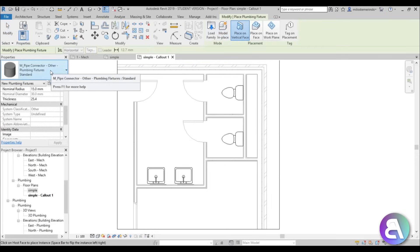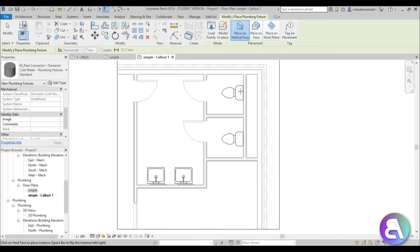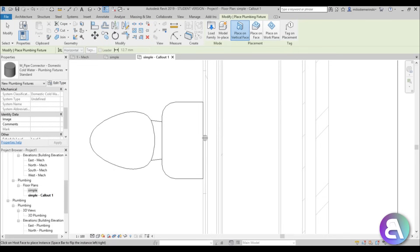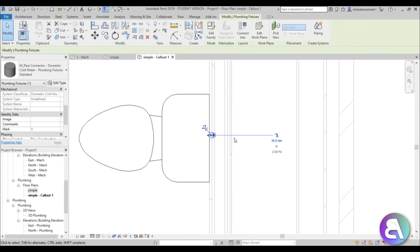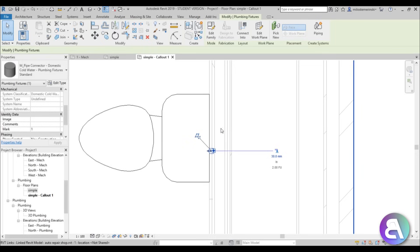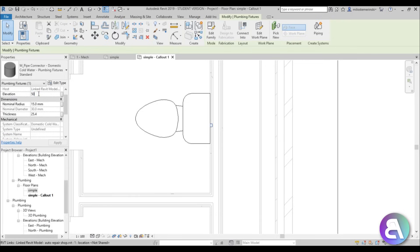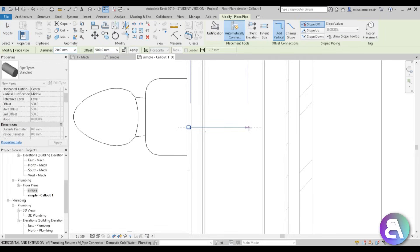Go back to the Systems tab, find Plumbing Fixture, and open it up. Select the Domestic Cold Water connector — since this is a water closet, we only need cold water. Make sure 'Place on Face' is selected, then zoom in and place the connector on the wall face. If you can't see it clearly, switch to Wireframe. Move it slightly to the right of the toilet to leave room for a second connector later. Set the elevation to 500 mm and the pipe diameter to 20 mm.